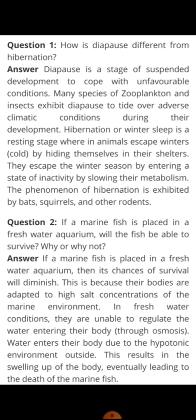The fish's body had adapted itself to survive in high salt concentration. But in freshwater, that salt amount is simply not there. So what will happen? Water will enter through the body of the fish due to the hypotonic environment outside. Water content is more outside, so water will enter into the body of the fish.